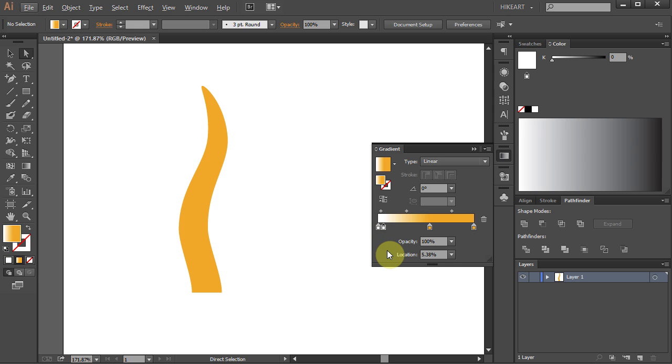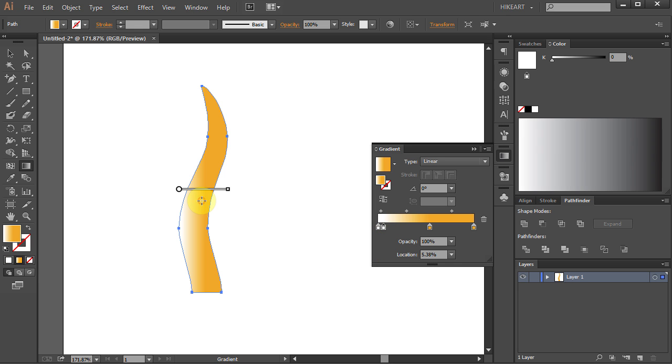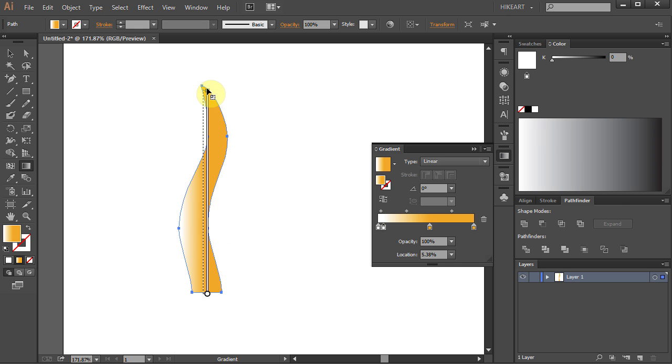Next press the letter G for the Gradient tool. Click at the bottom, hold and drag it up. Let's adjust the gradient.